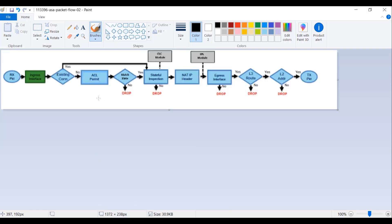Let's go back to the flowchart. We receive the packet on the ingress interface, which is our inside interface. Once the ASA receives the packet on the inside interface, the packet reaches the internal buffer of the interface and the counter is incremented by one.